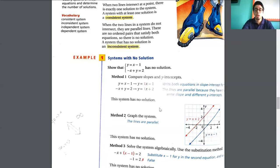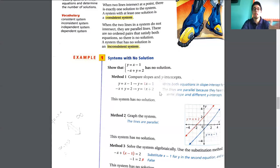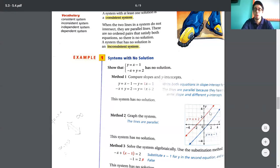With method 2, when we graph, we can see that the lines are parallel, so this system is not going to have any solution. How do we graph this? Using the intercepts — the y-intercept and the x-intercept. We assign 0 to the value of the other variable and graph.